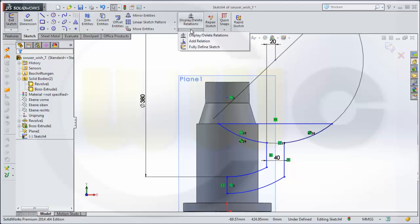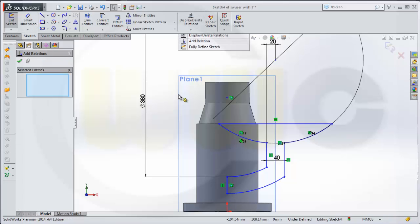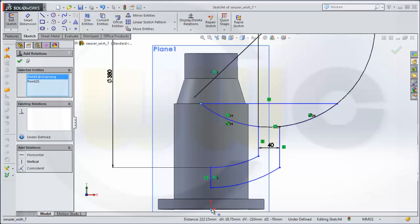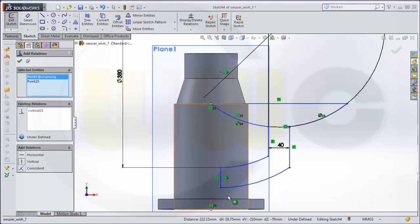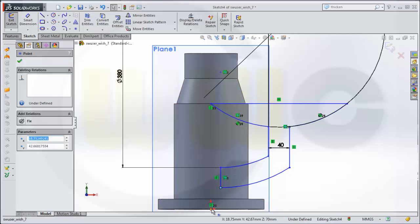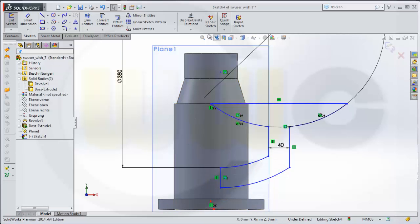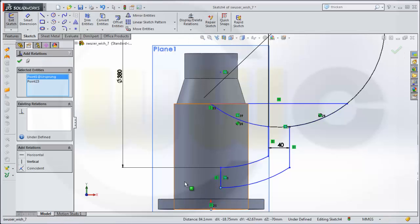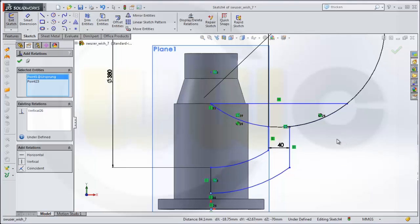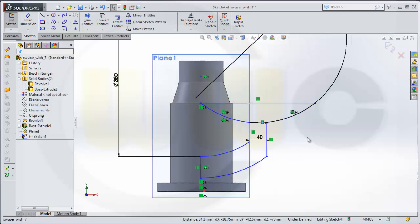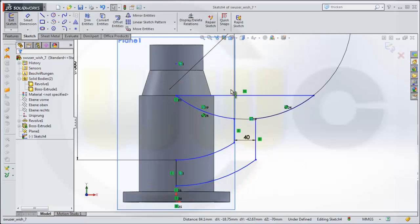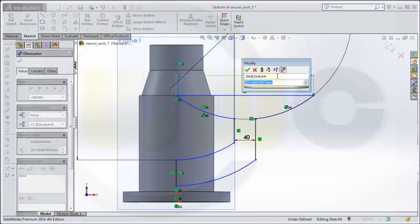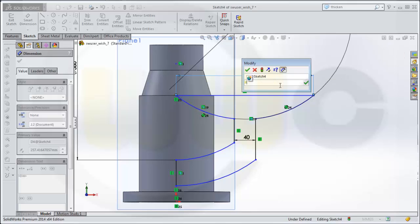Maybe I add some relations. This one and that one should be aligned vertical. Same goes for this one and that one. This one and this should be pi multiplied with 70.